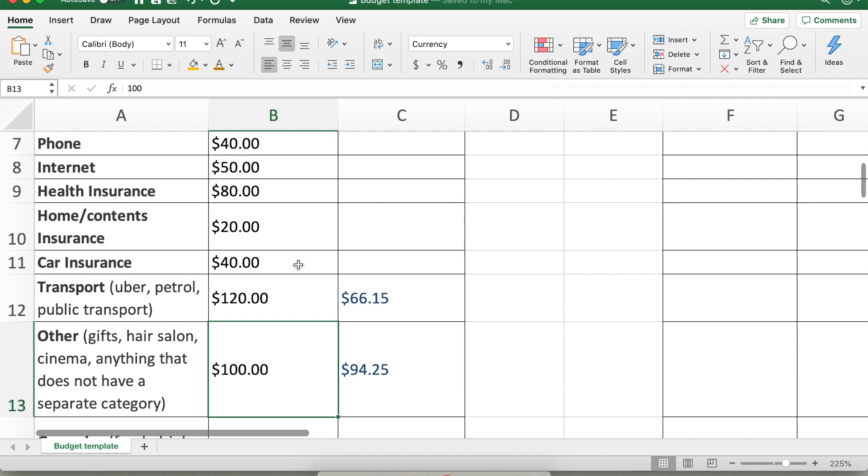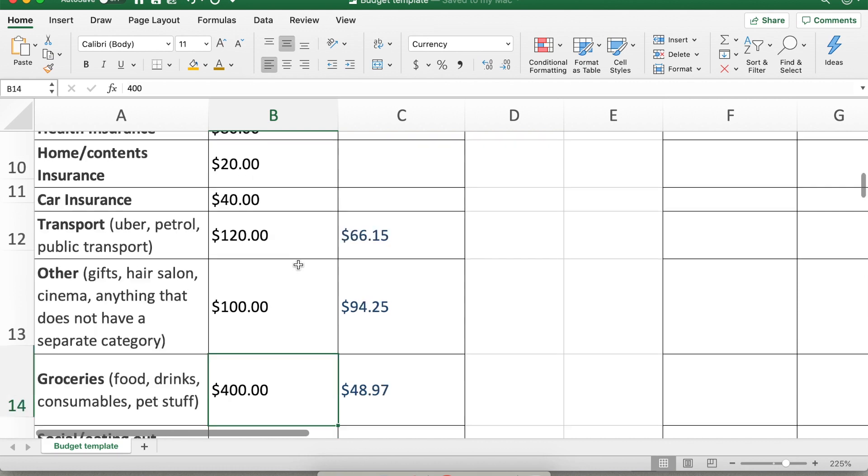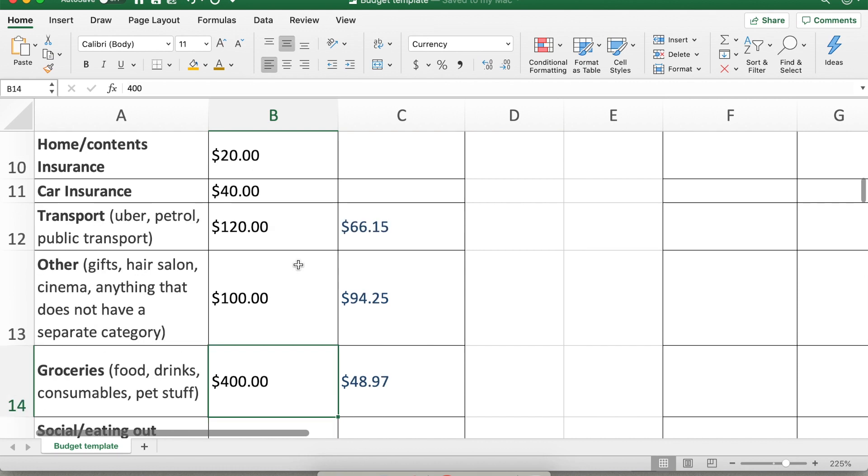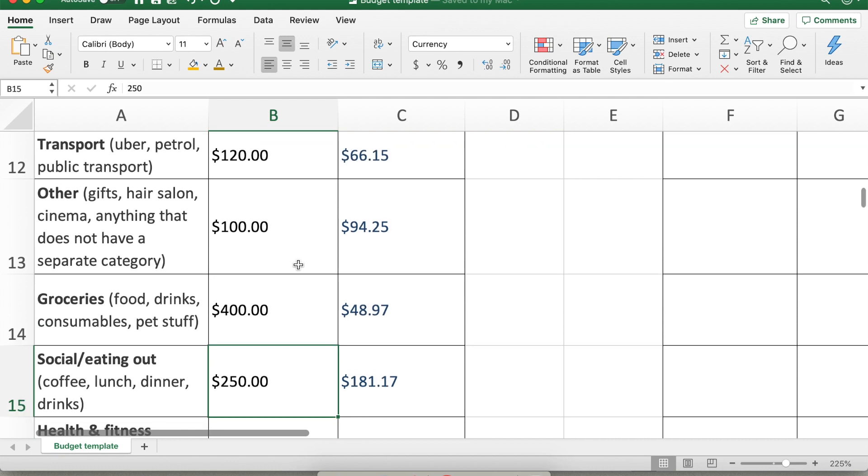Other expenses like going to the hairdresser, going to the cinema, basically everything that doesn't fit into another category. So it's totally up to you how detailed you want to be if you want to have a line item for everything. I found that the other category was useful for me as long as I kept an eye on what I was spending in it. Groceries which include foods, drinks, consumables. I have a little pet bunny. We also have a little kitty cat Freya which you might have seen in one of the previous videos. So in my budget or in mine and my partner's budget, groceries also includes pet food or kitty litter and things like that.